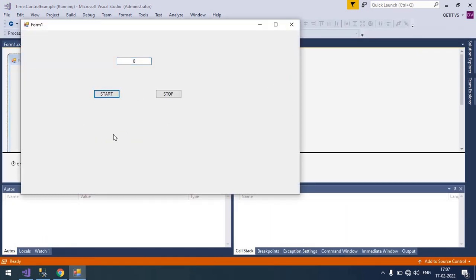So just click on the start button. So it will go slowly. And stop.